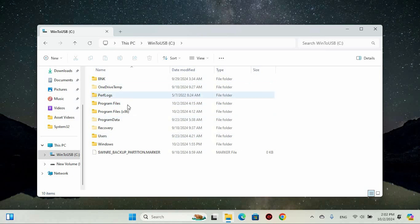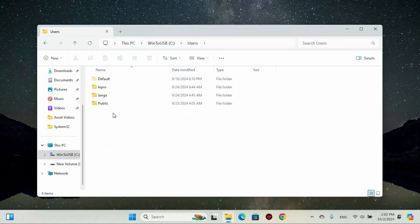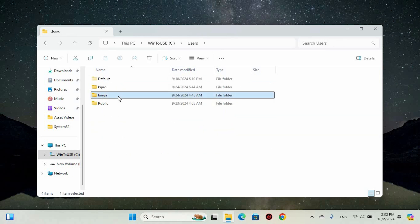Next, perform the same action for the Users folder by double clicking on it, and then find your user account on the list. Double click on that as well.